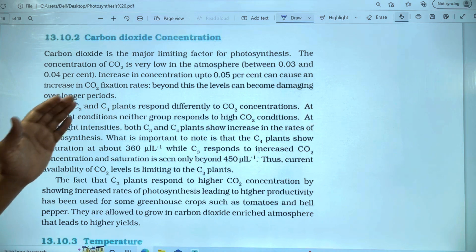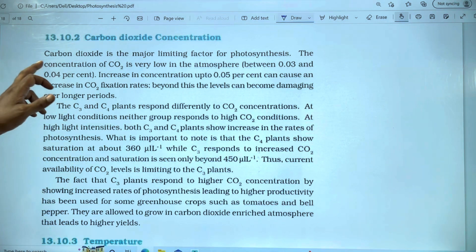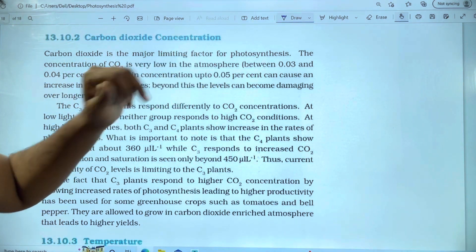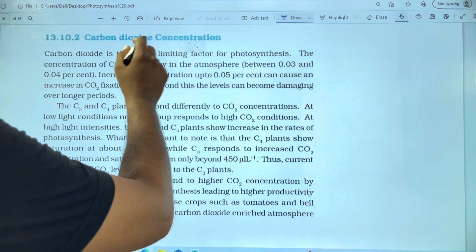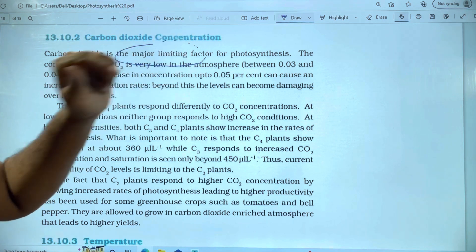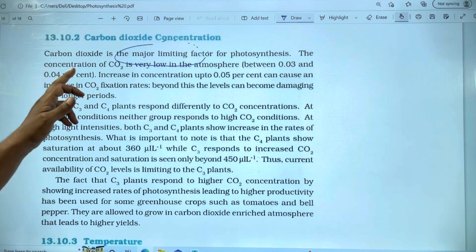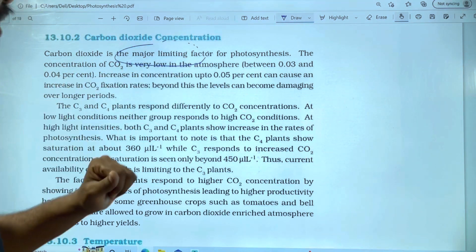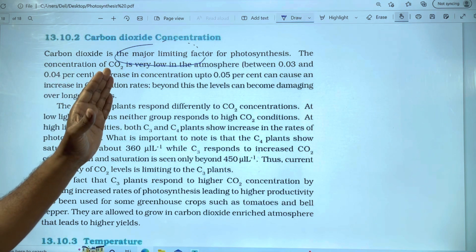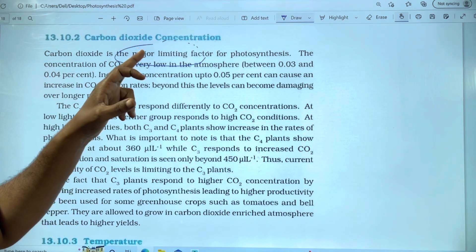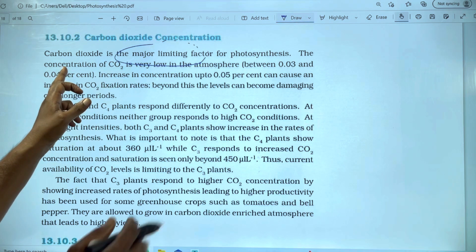Carbon dioxide is the major limiting factor for photosynthesis. In photosynthesis, the major limiting factor is carbon dioxide. The concentration of CO2 is very low in the atmosphere — atmospheric concentration is low.